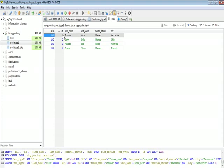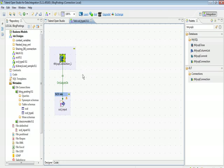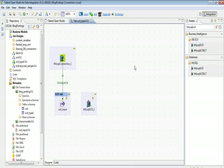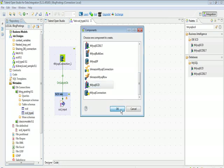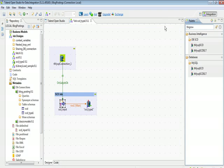Let's start and create a Talend job to implement slowly changing dimension Type 1. First of all we need to create a connection to the database where the dimension table is. Then we'll have to give a path of the input file which will contain the delta records coming every day. To implement SCD, we'll drag the tMysqlSCD component — or better, drag the existing schema component into the designer for the SCD Type 1 table — and select tMysqlSCD. Right-click, go to row main channel, and we have tLogRow.